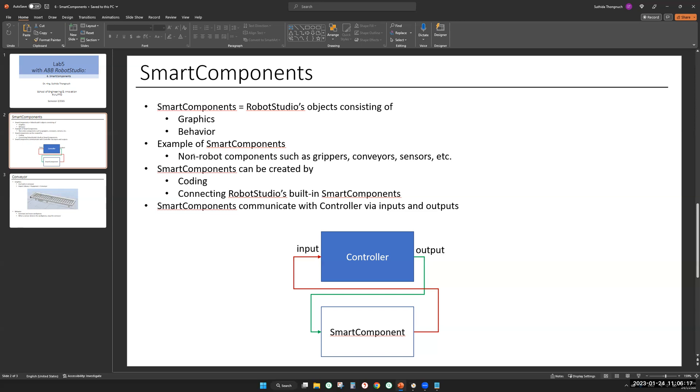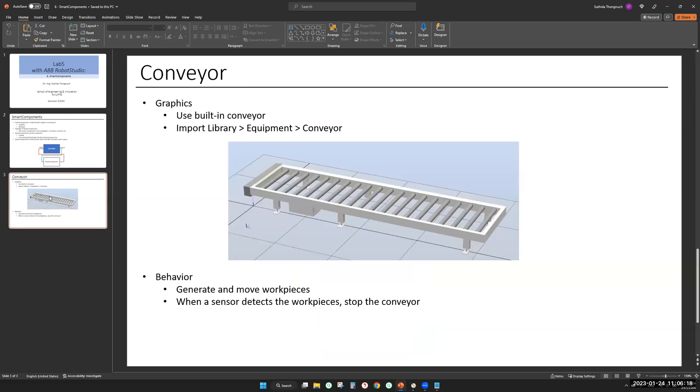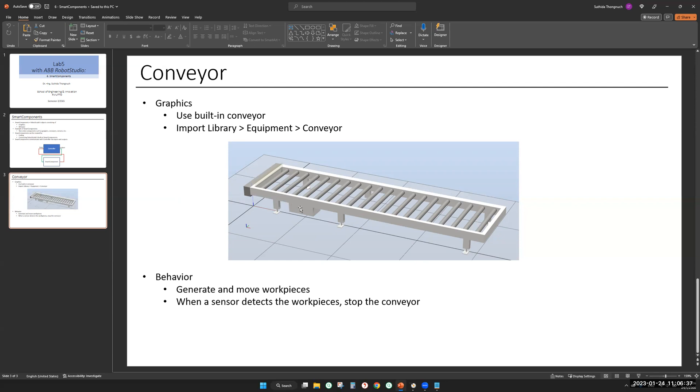In this session, I'm going to show you how to build a conveyor as a smart component. So we need a graphic. We're going to use this graphic provided by RobotStudio. As you can see, it's a real conveyor, but it's static. It needs a behavior, so we're going to define its behavior.